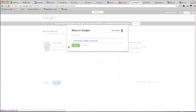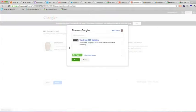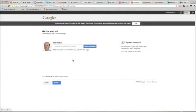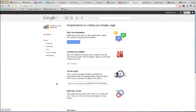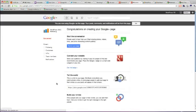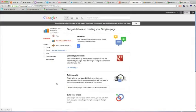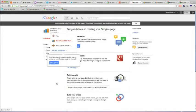And just tell your circles about the page. Finish and there is your new Google Plus page.